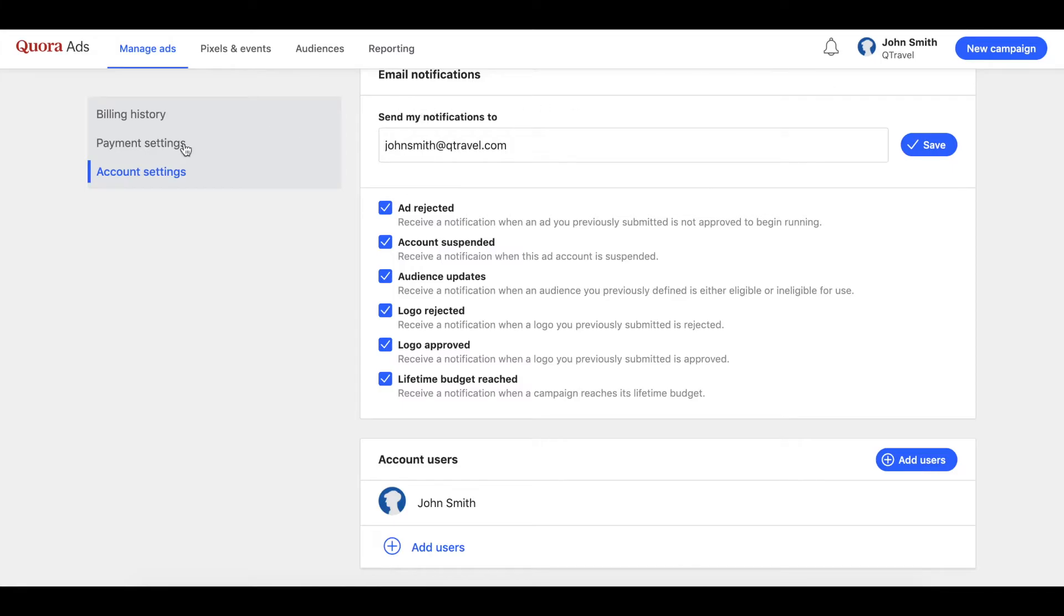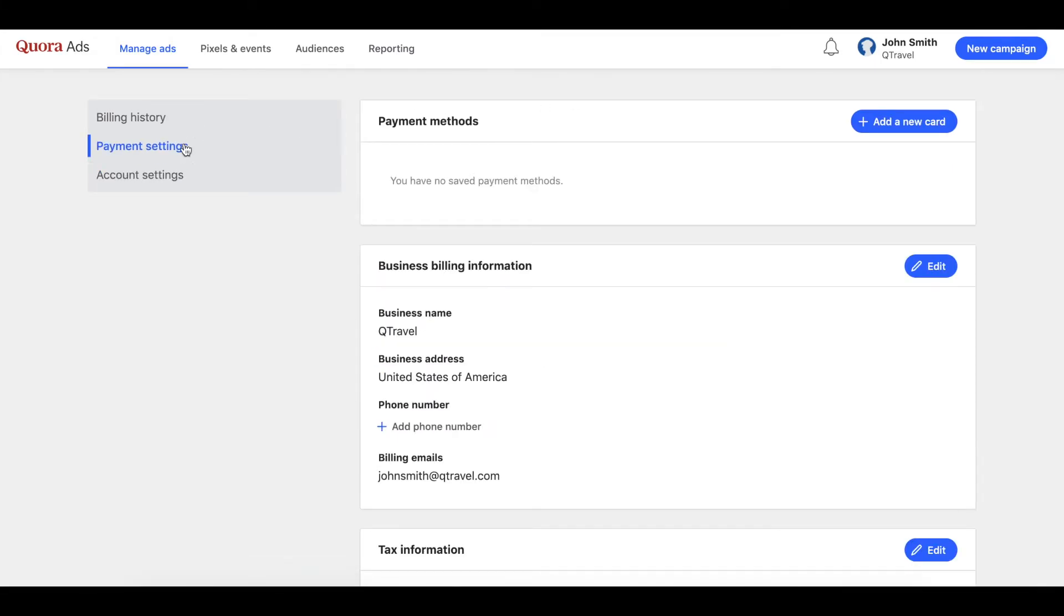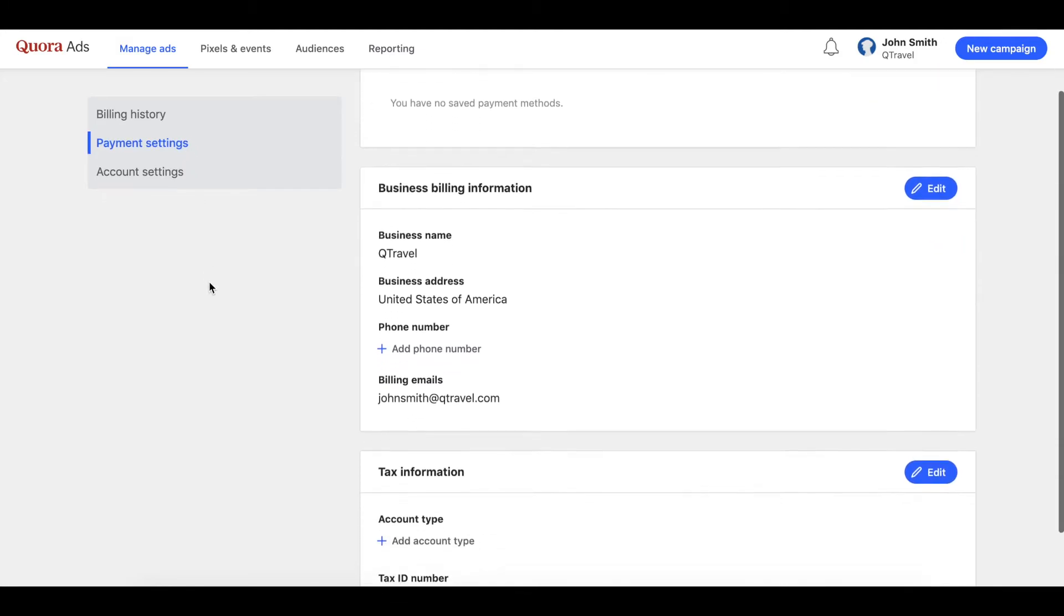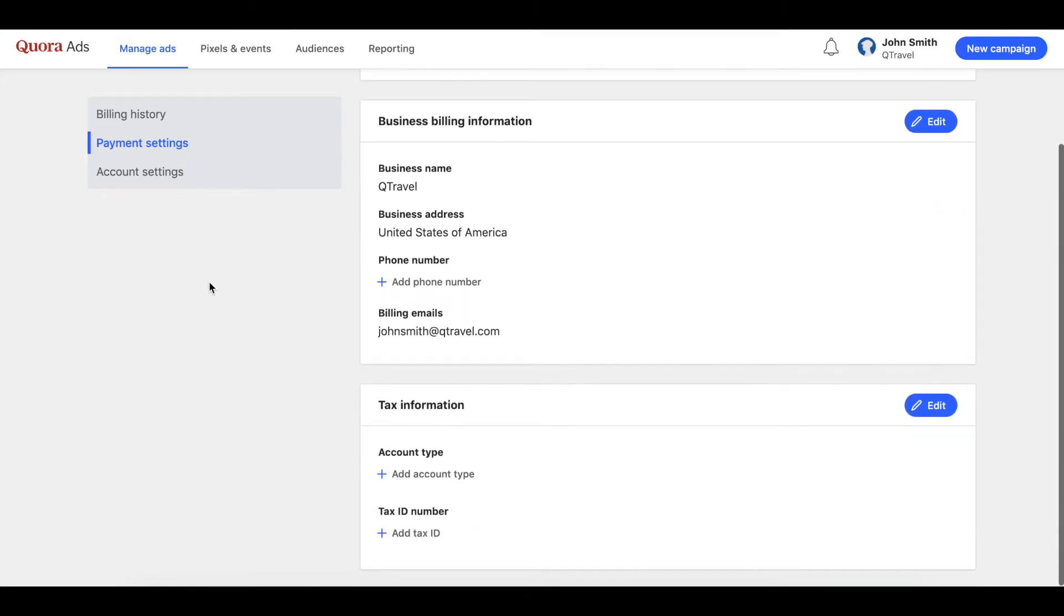As a last step, the payment settings tab is where you can input your payment details. Quora accepts credit and debit cards as payment options.